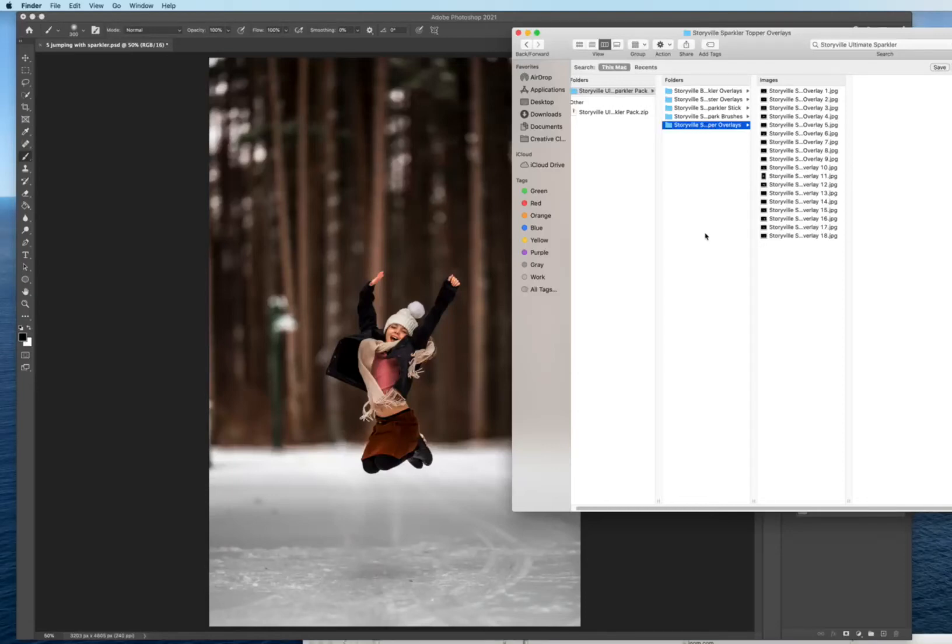Hi everyone, this is Heather Smith with Storyville Photography and today I'm going to show you how to use our Ultimate Sparkler Pack.